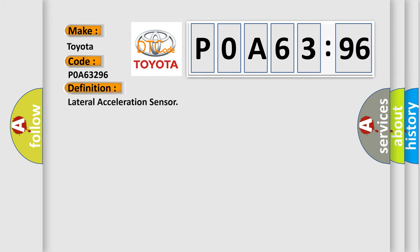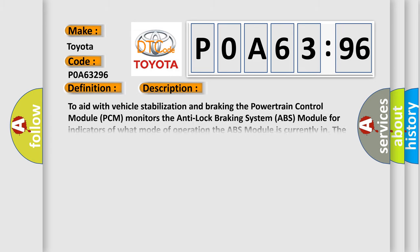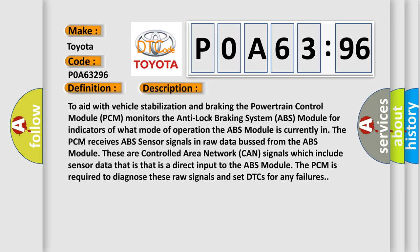The basic definition is lateral acceleration sensor. To aid with vehicle stabilization and braking, the powertrain control module PCM monitors the anti-lock braking system ABS module for indicators of what mode of operation the ABS module is currently in. The PCM receives ABS sensor signals in raw data from the ABS module. These are controlled area network CAN signals which include sensor data that is a direct input to the ABS module. The PCM is required to diagnose these raw signals and set DTCs for any failures.